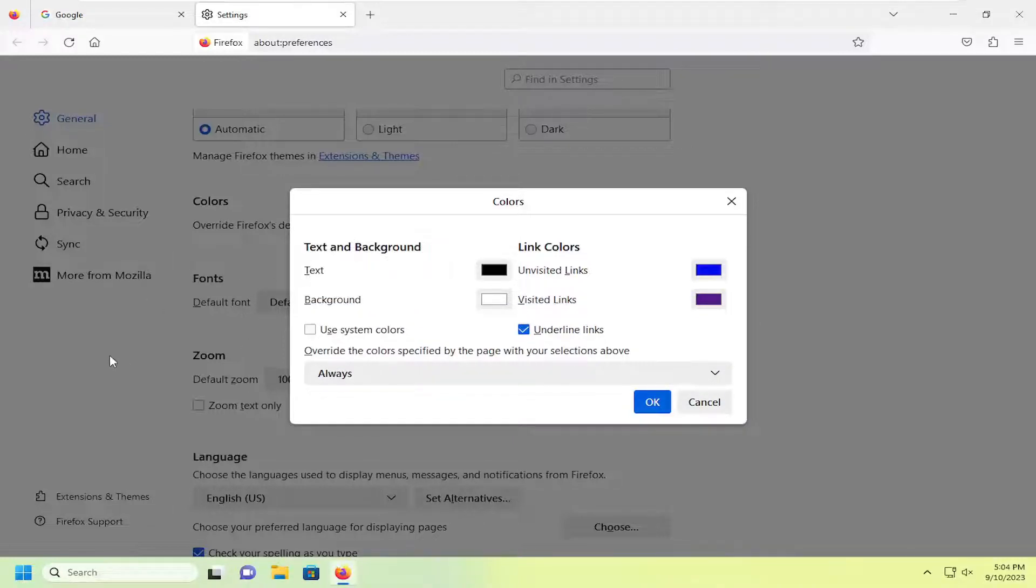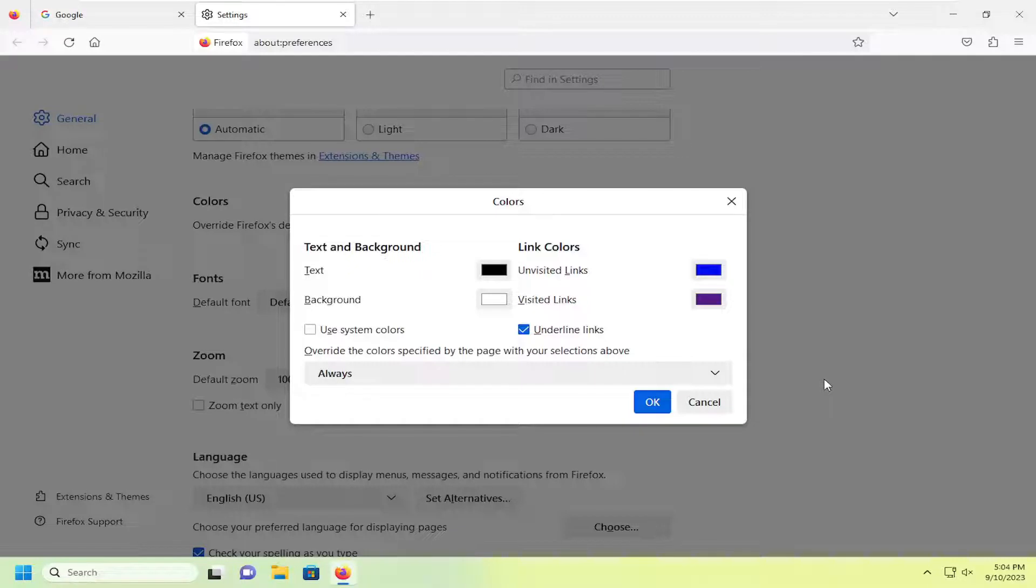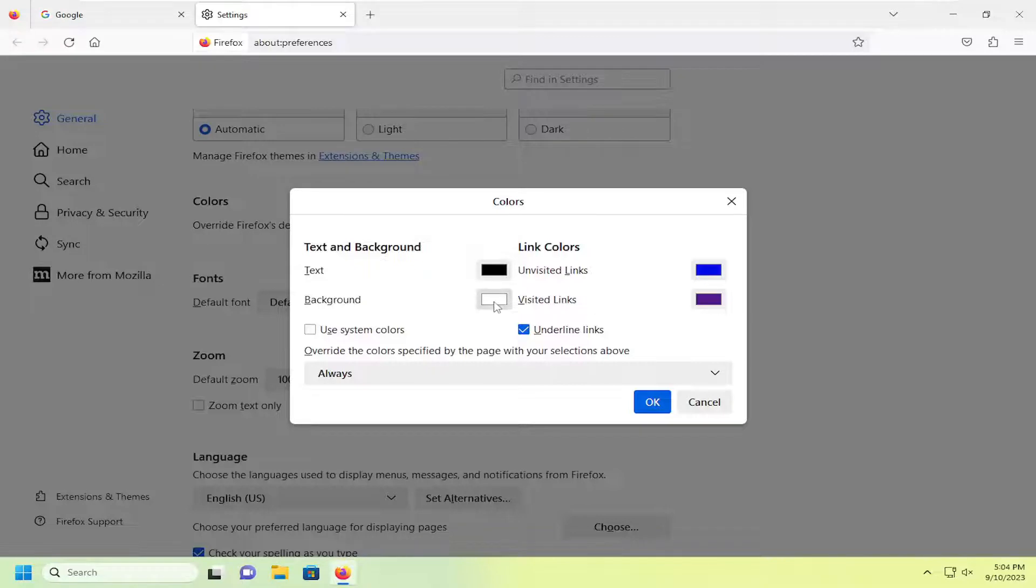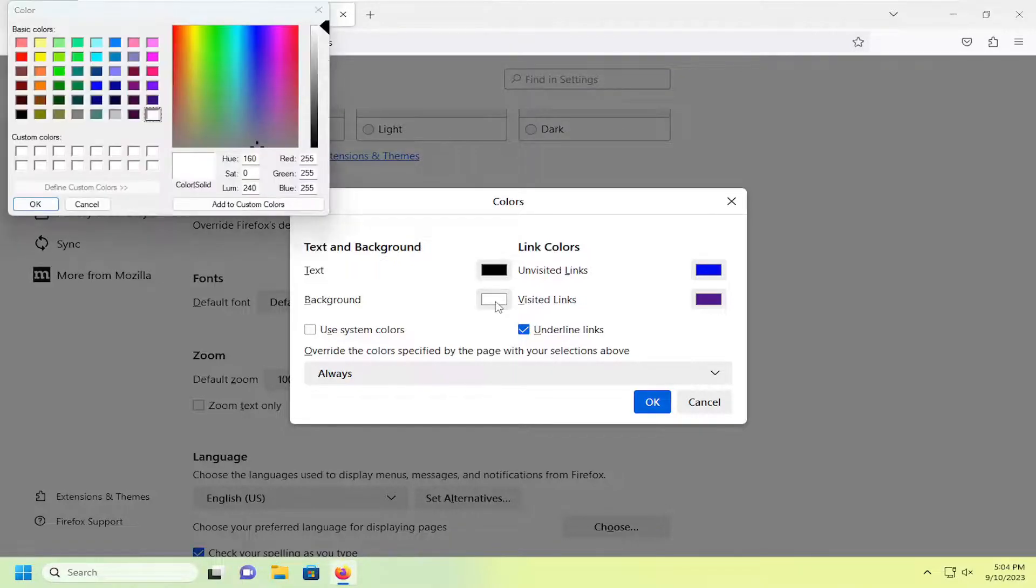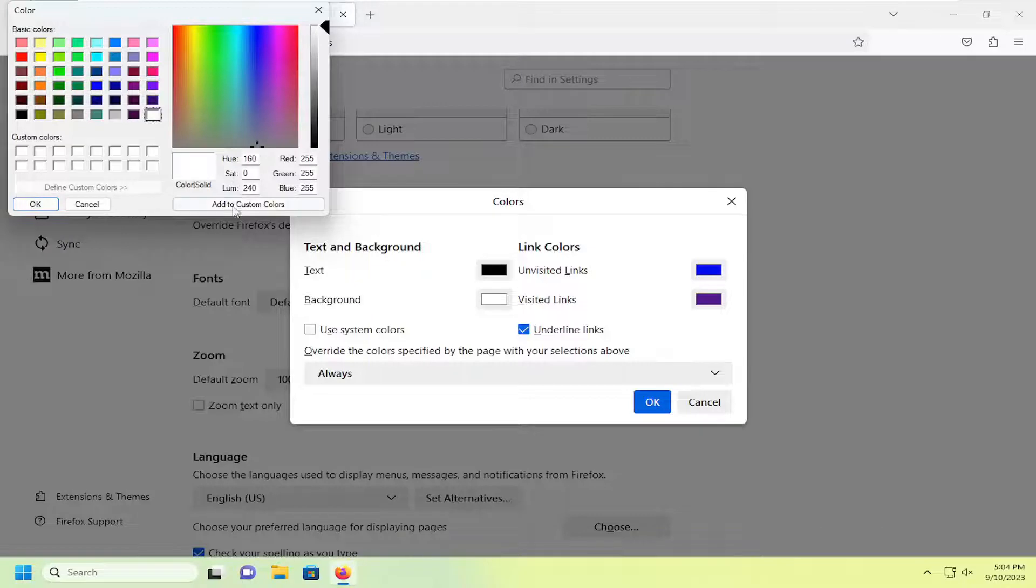Basically the background is the white background with the text color on top of it. You can also modify the link colors as well. For unvisited and visited links, they will have different colors. For the background, for example, if I double click on that, I can select a different basic color or I can enter in an RGB code over here on the right.